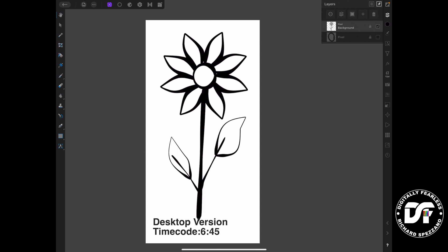So I have this flower right here, and in Procreate they have what they call a reference layer. A reference layer means you can use a fill tool and fill in the different spots of the reference layer, and you fill them in on a different layer. Well, we can absolutely do that in Affinity Photo, and here's how.